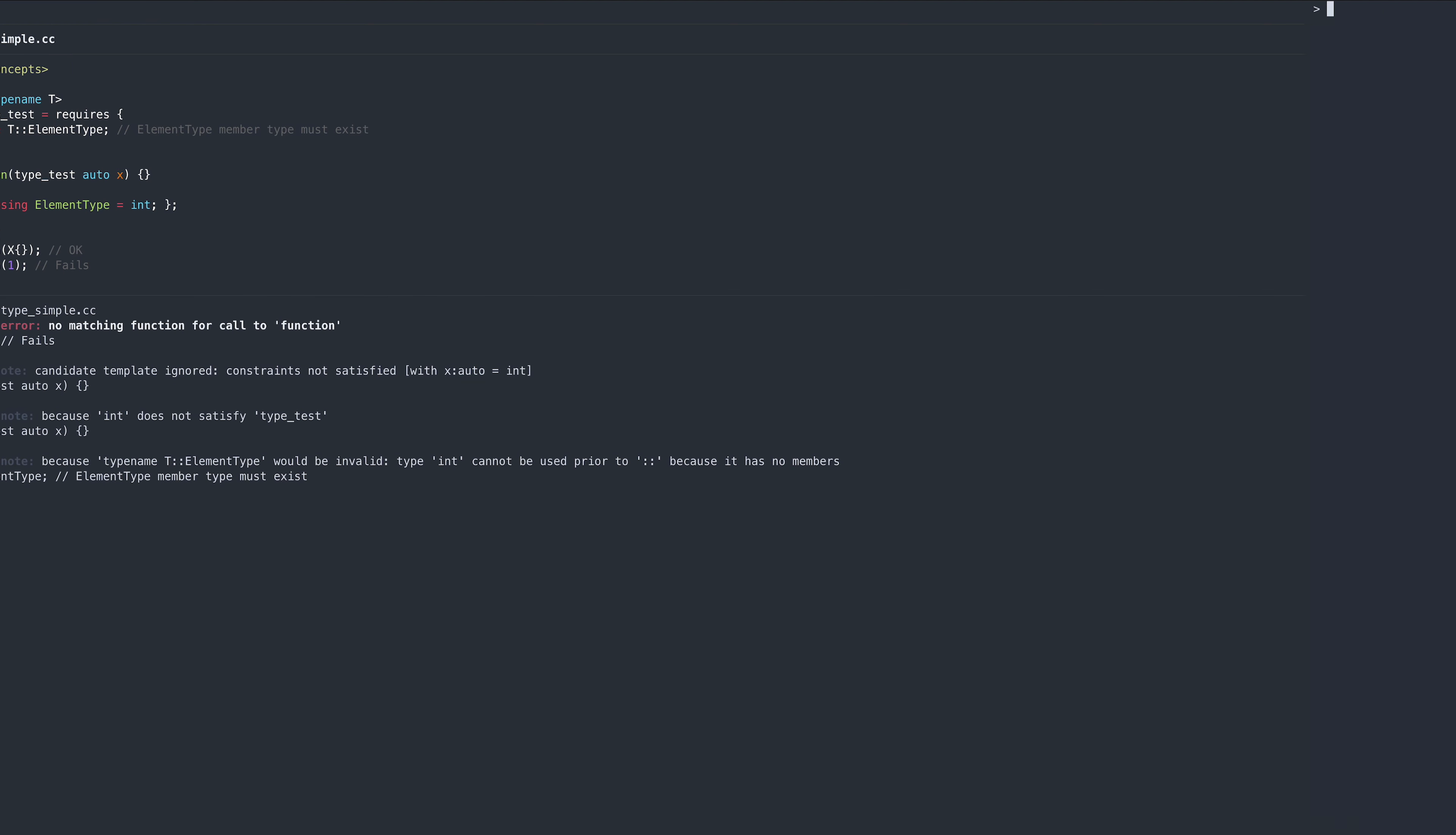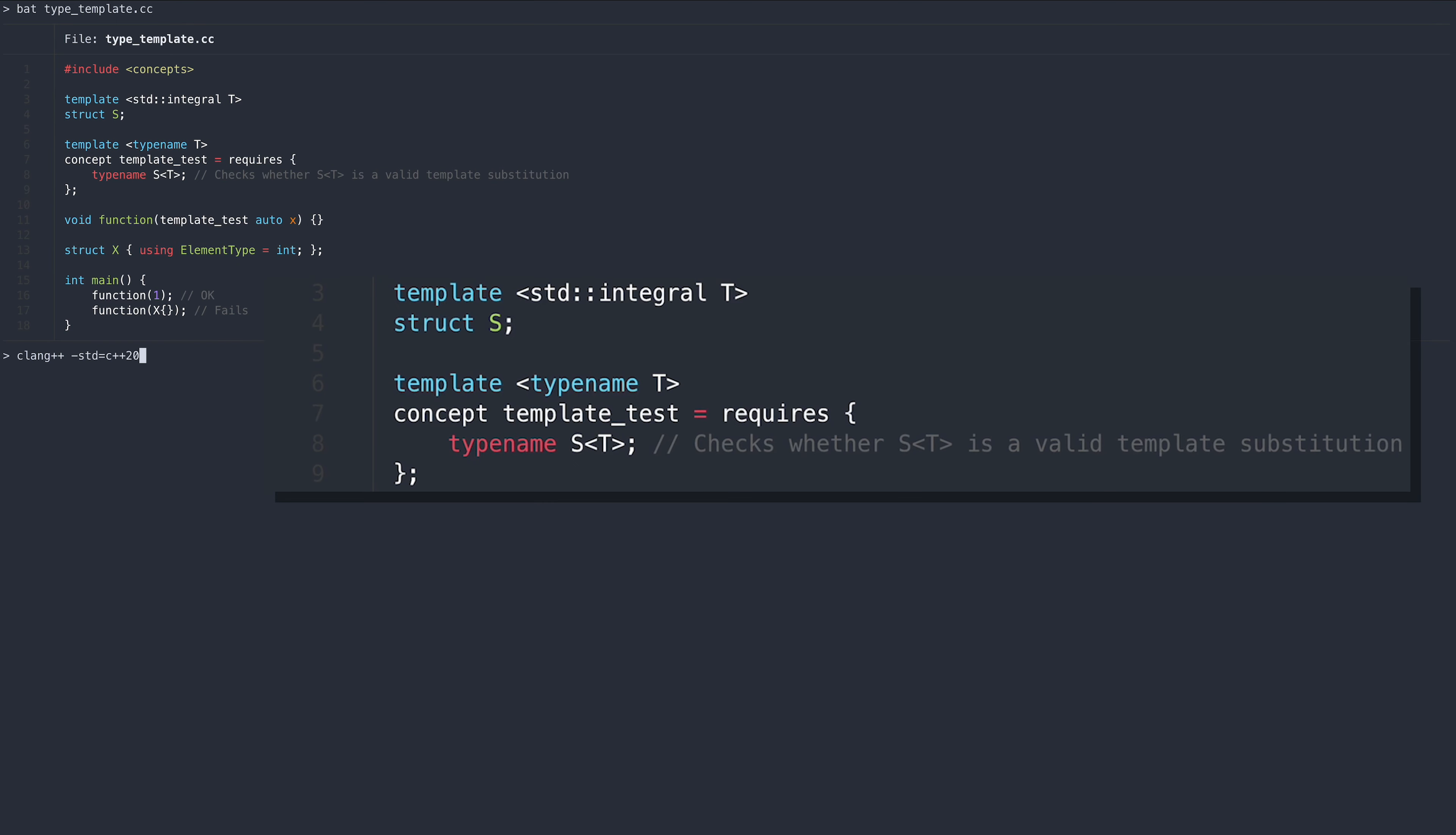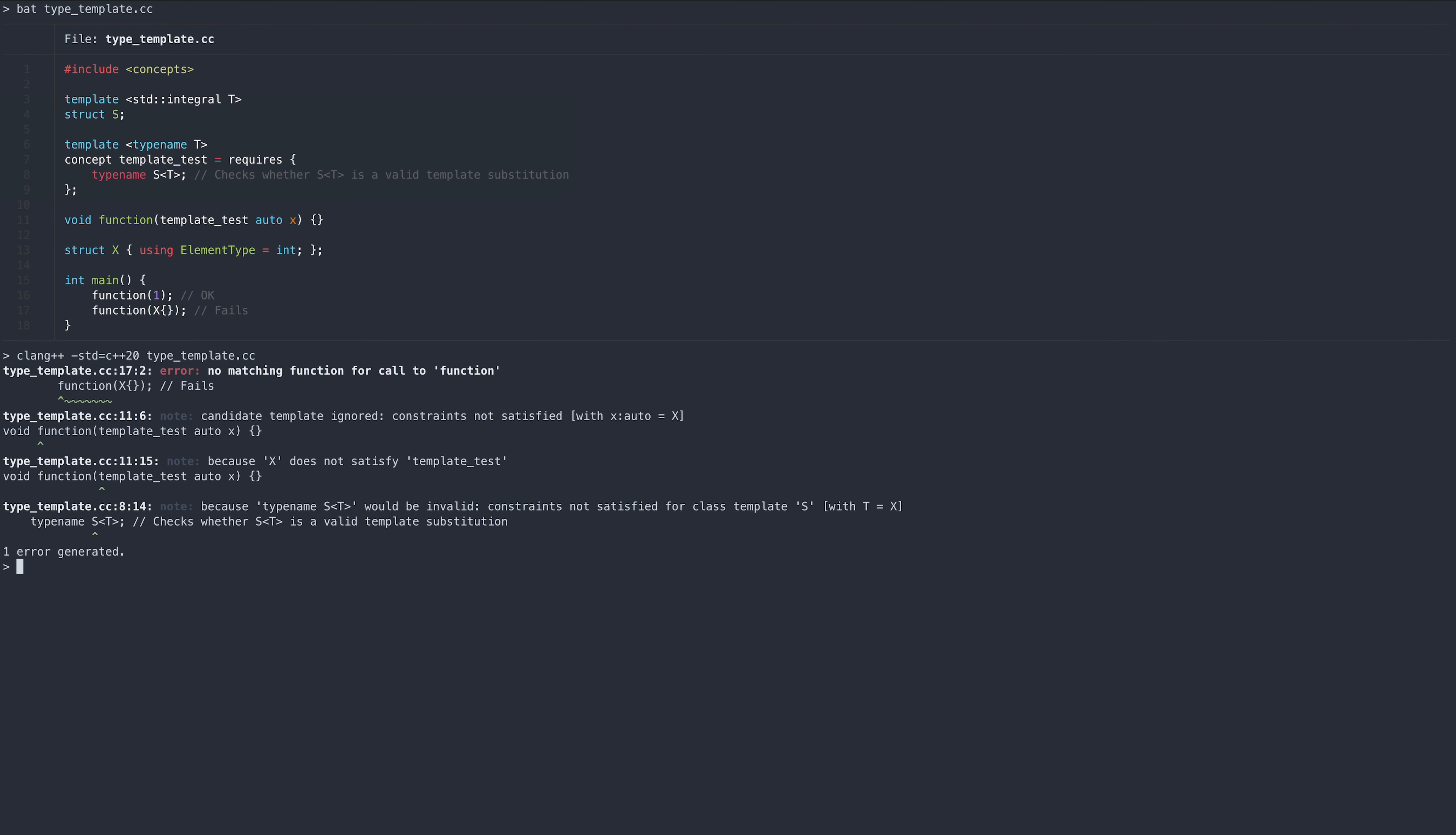We can also use this functionality to test whether a template substitution would succeed. In this example, we call the function with struct x. The template substitution will fail, since the only specialization available requires an integral.